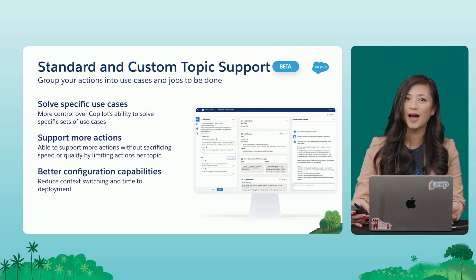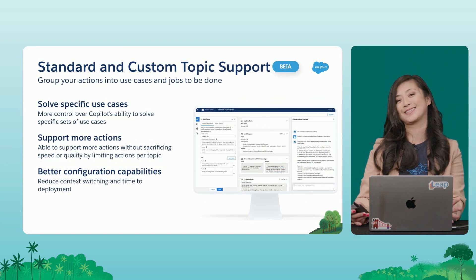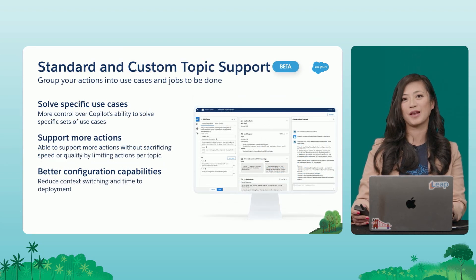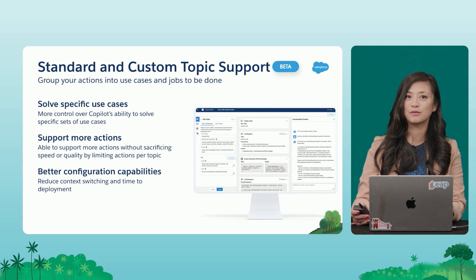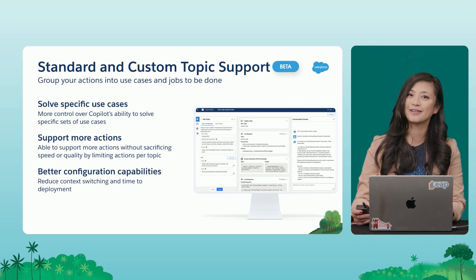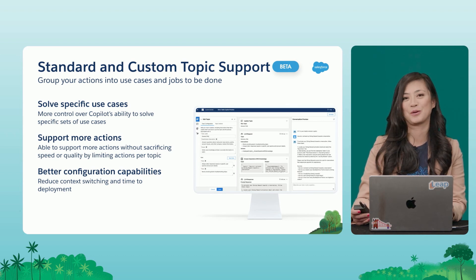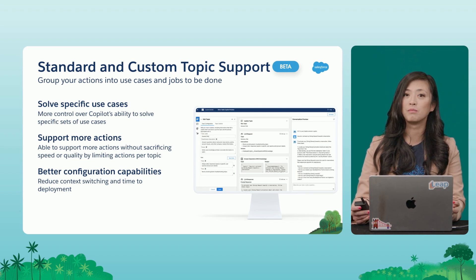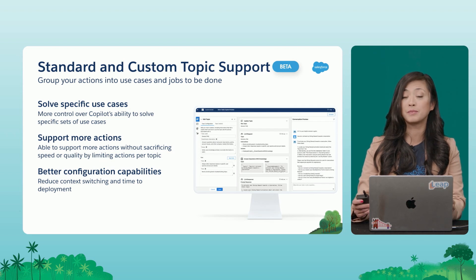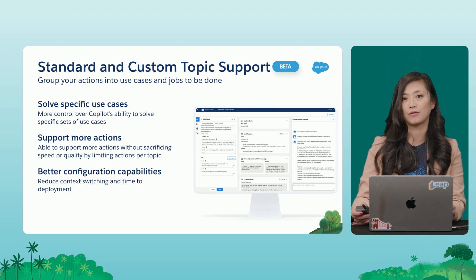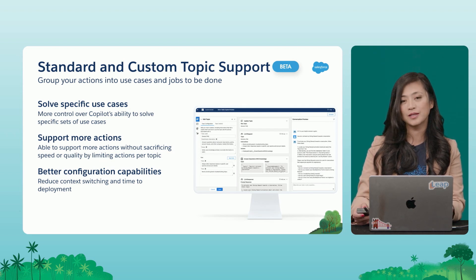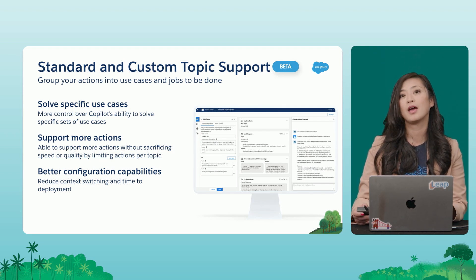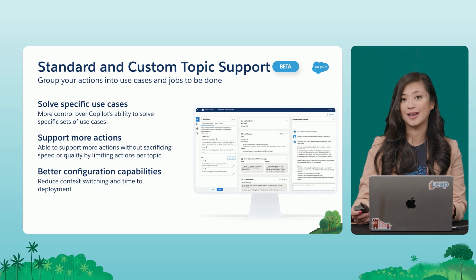And finally, I am so excited to announce the beta of our newest feature, Standard and Custom Topic Support. We know that Co-Pilots are most powerful when they are specifically solving a use case or a job to be done. And now Topics can help you do that.